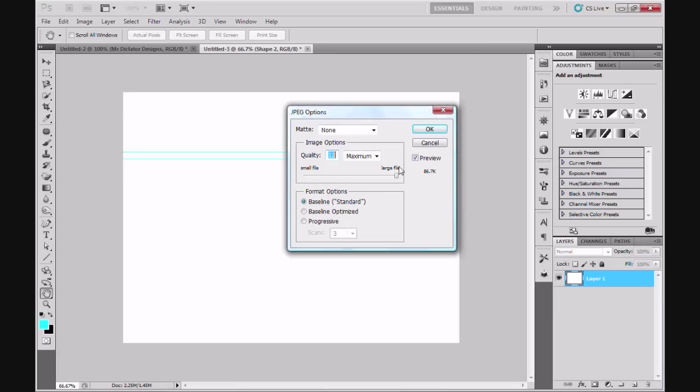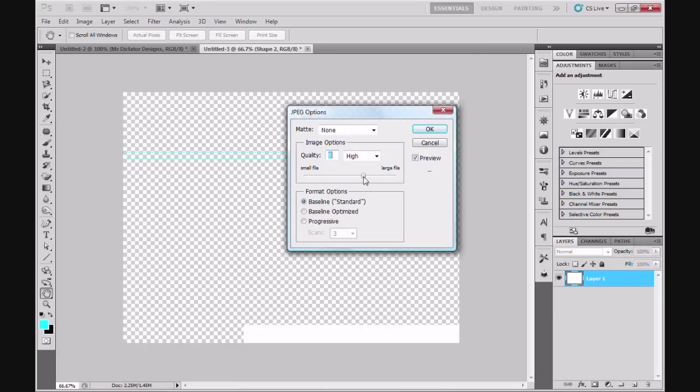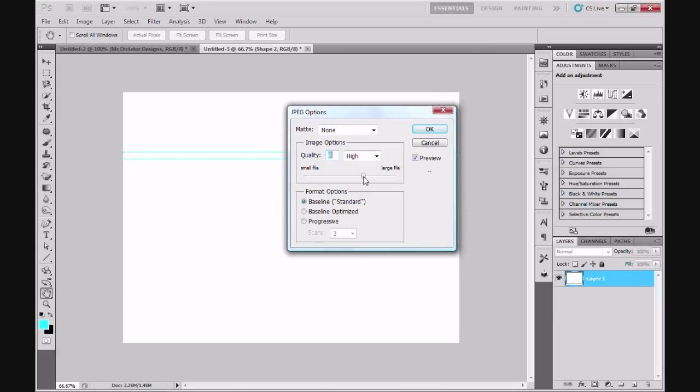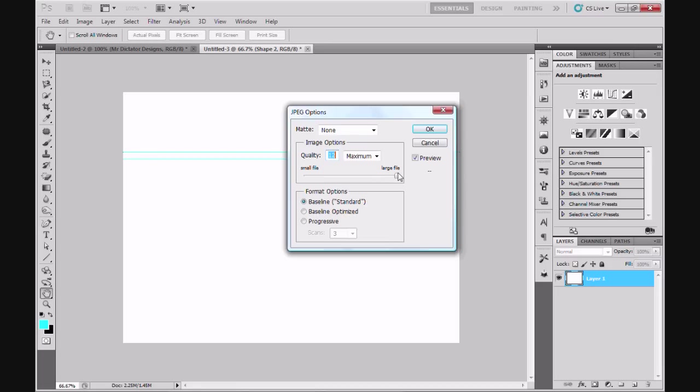The quality refers to how good the picture is going to look, but when you move the quality up to 9, 10, 11, or even 12, that can actually increase your file size, so be aware of that when you're making pictures or going through your projects within Photoshop CS5. Click OK.